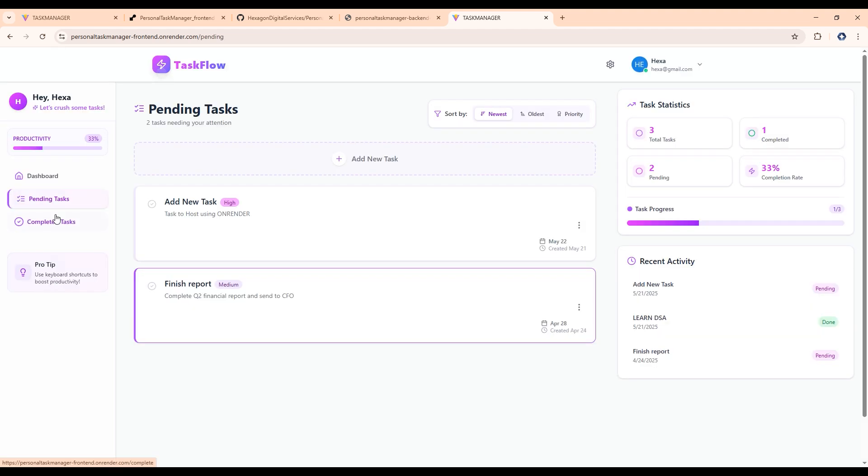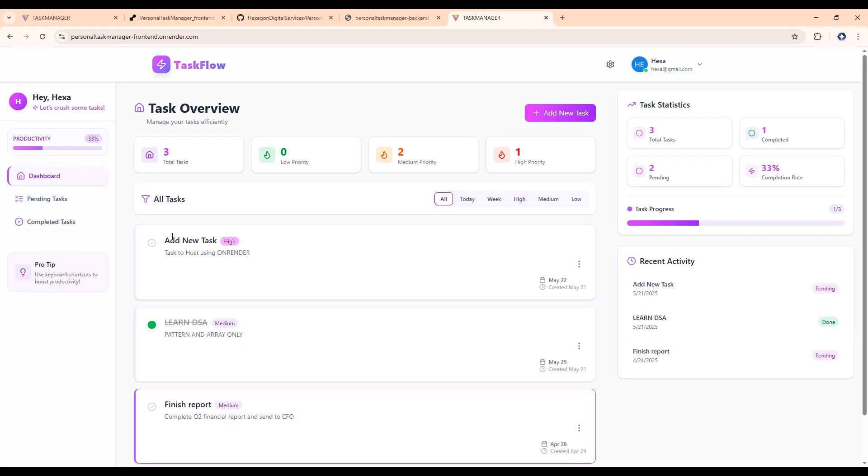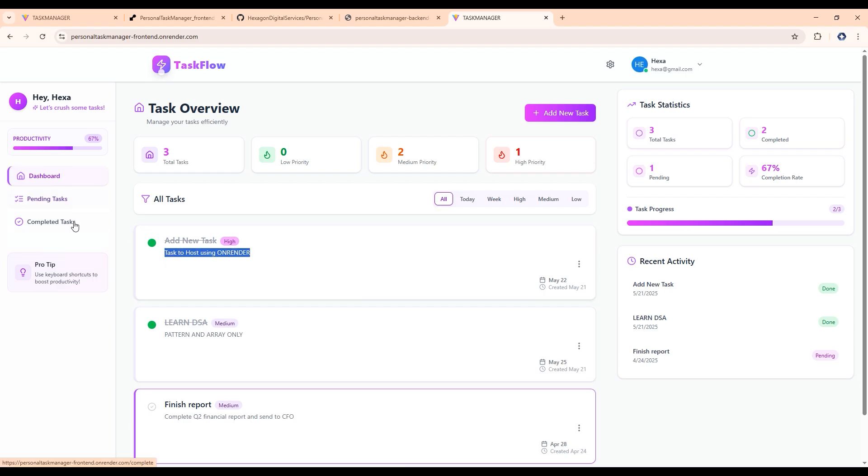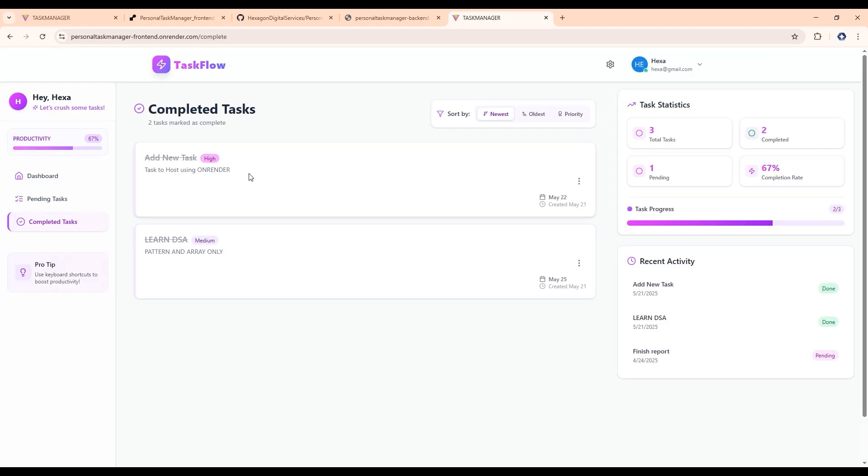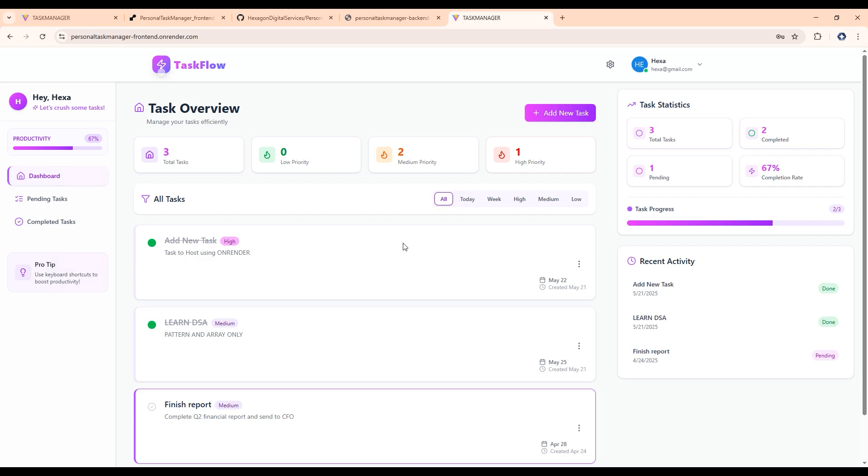Now once you go to pending task and complete task, it will show you the task here. So now after this, as we have completed this task here, we have done the hosting of task manager using OnRender. So now after this, once we again click on here, it will be logged in again. So this is all, stay tuned for more. And thanks for watching.